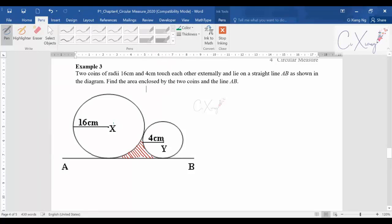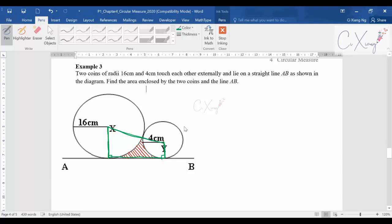If you join X and Y together and draw a straight line to the tangent point, you can see that the green colored part is actually a trapezium. So you use the trapezium area and then subtract two sectors.